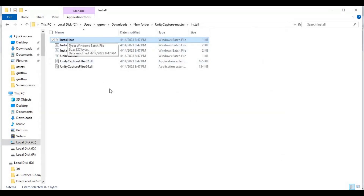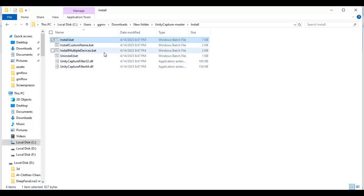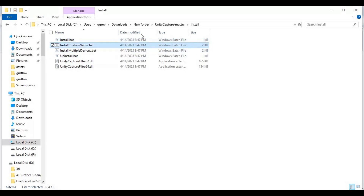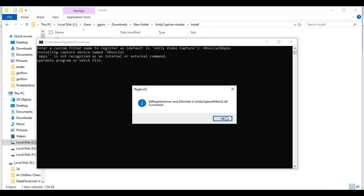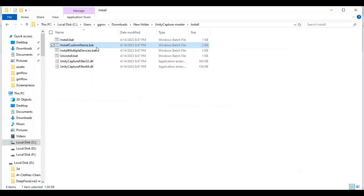If you want to install it with a custom name, click on install custom name. Choose a name for your virtual cam. That's it — now you have a virtual cam with a custom name.